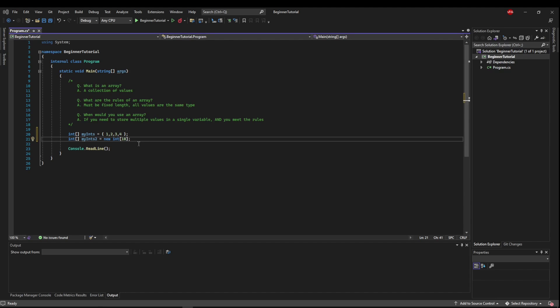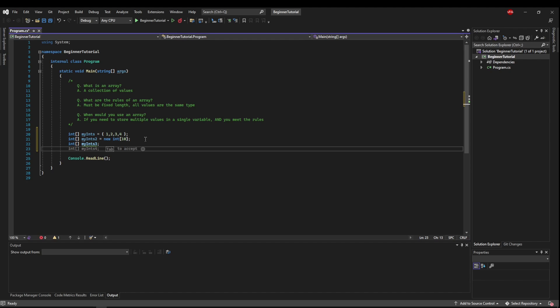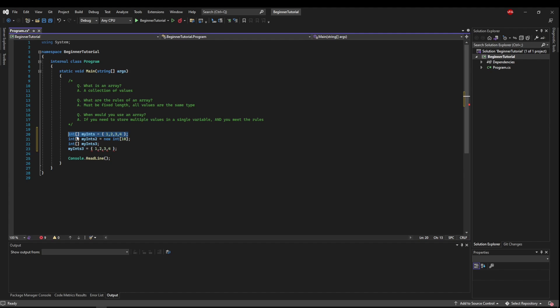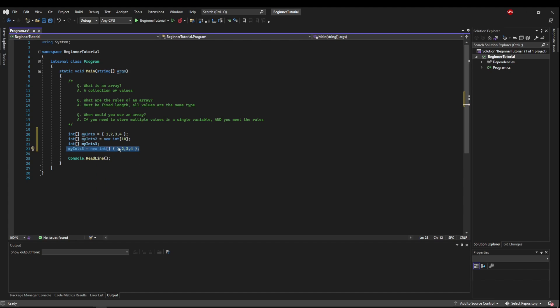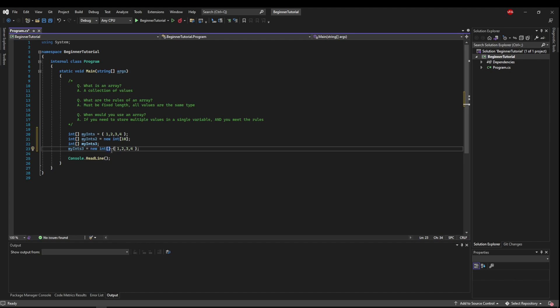One thing to keep in mind here is if you declare an int array, my int 3 on one line, and then you want to initialize it on another line, you can't just say this, like you initialized it here. So if you want to do that, you have to use the new keyword like this and then you can set it with the values. So if you do it all on the same line, you do not have to use the new keyword, you do not have to use the type, and you also don't have to specify the size. If you do it on two different lines, you have to use the new keyword.